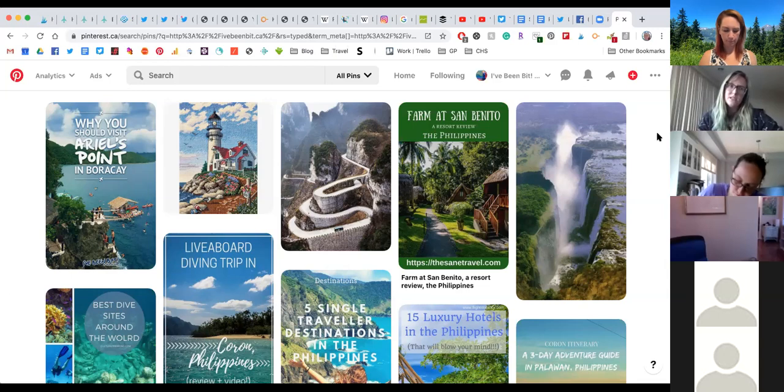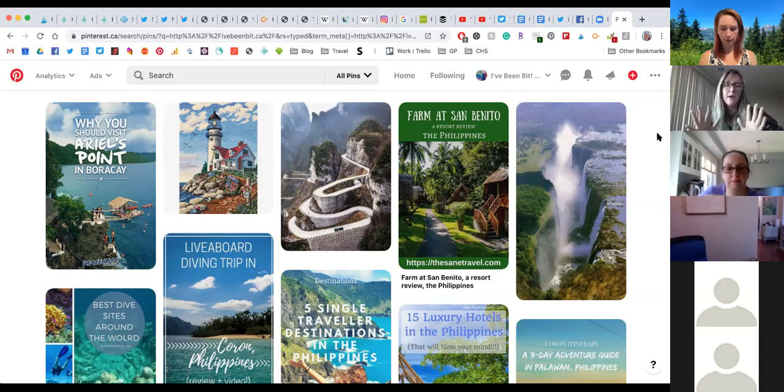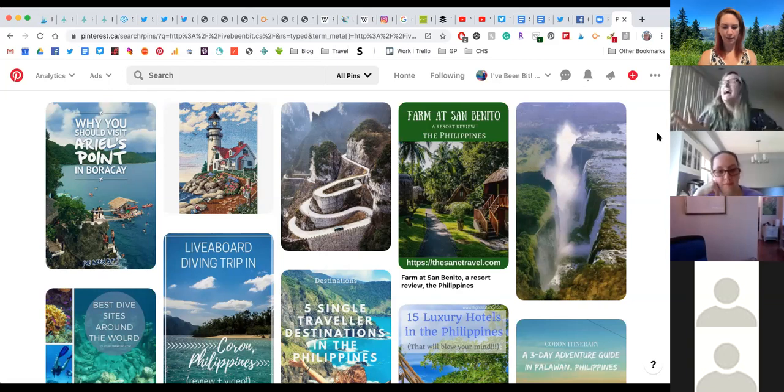Another thing: Pinterest changes all the time, and this is what I'm going by — if it seems to be working for me, I hope it'll work for you. Back in the day, they used to say pin your pin to every relevant board under the sun. Nowadays Pinterest doesn't like that; they're starting to see that as kind of spammy.